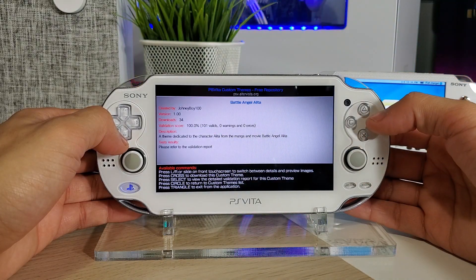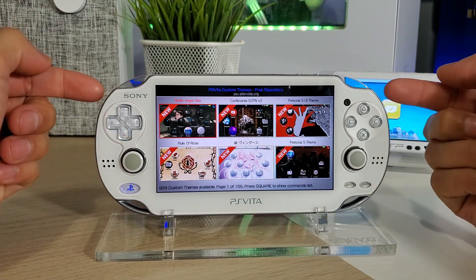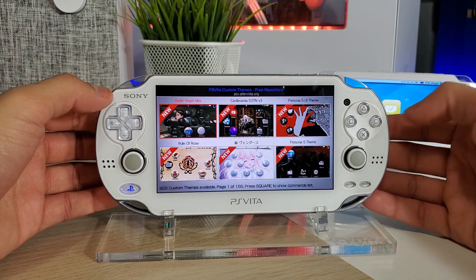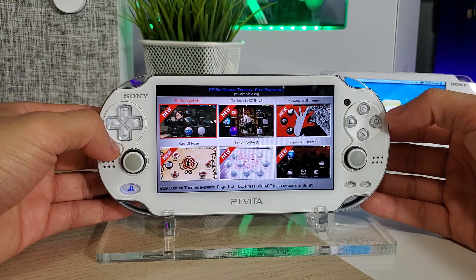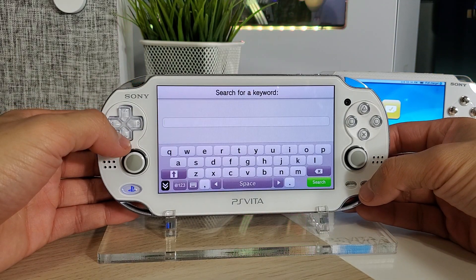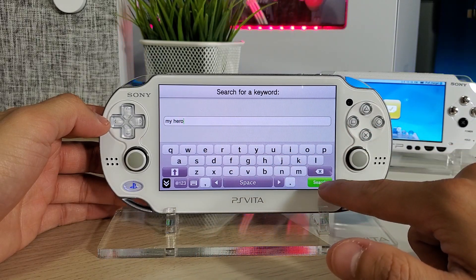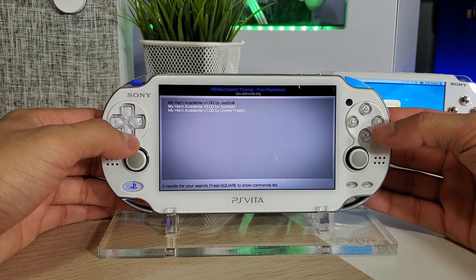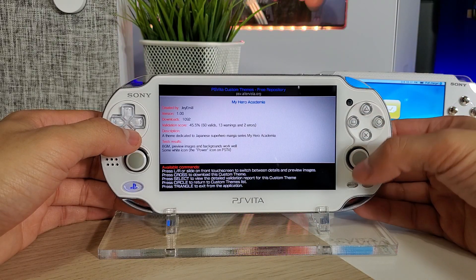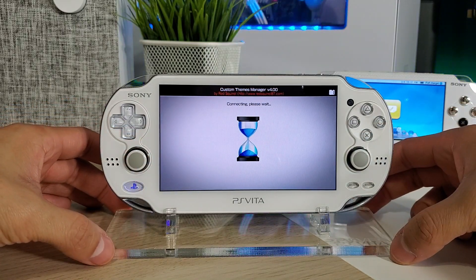Press Select to change view modes, press Start to search for a keyword in the custom theme title, author, or description — which is nice. I'm a bit confused because when using this app on a Japanese Vita, Circle and X get swapped out automatically, so the back button is X for me. The X is O and the O is X. Let's press Start and search for a keyword — let's do 'My Hero' and see if there's a My Hero Academia theme.